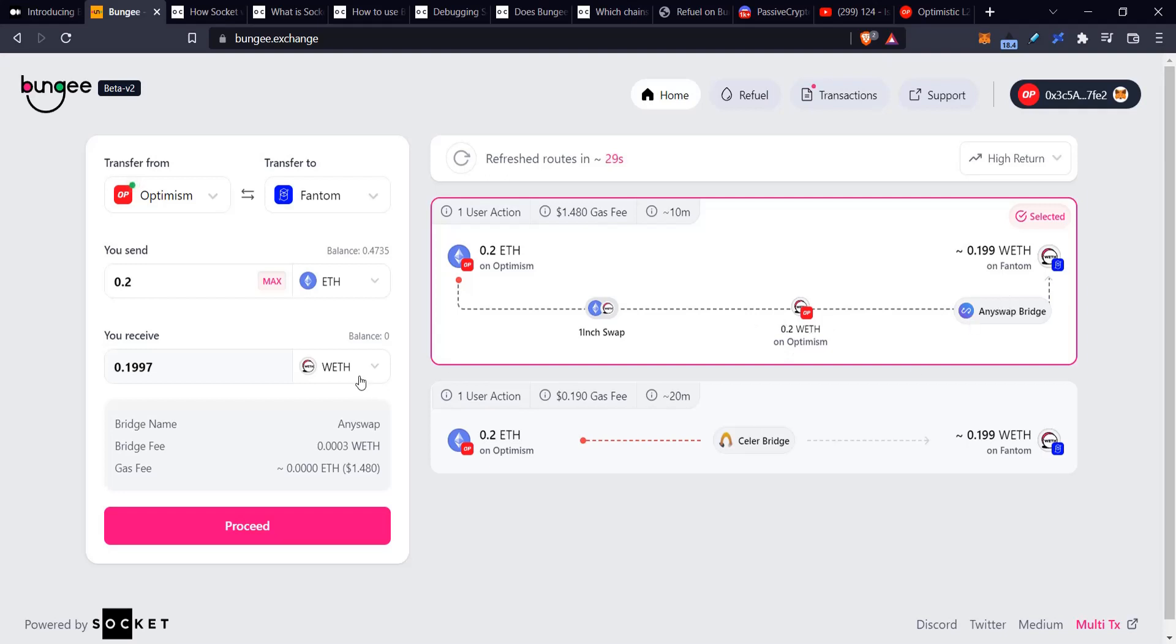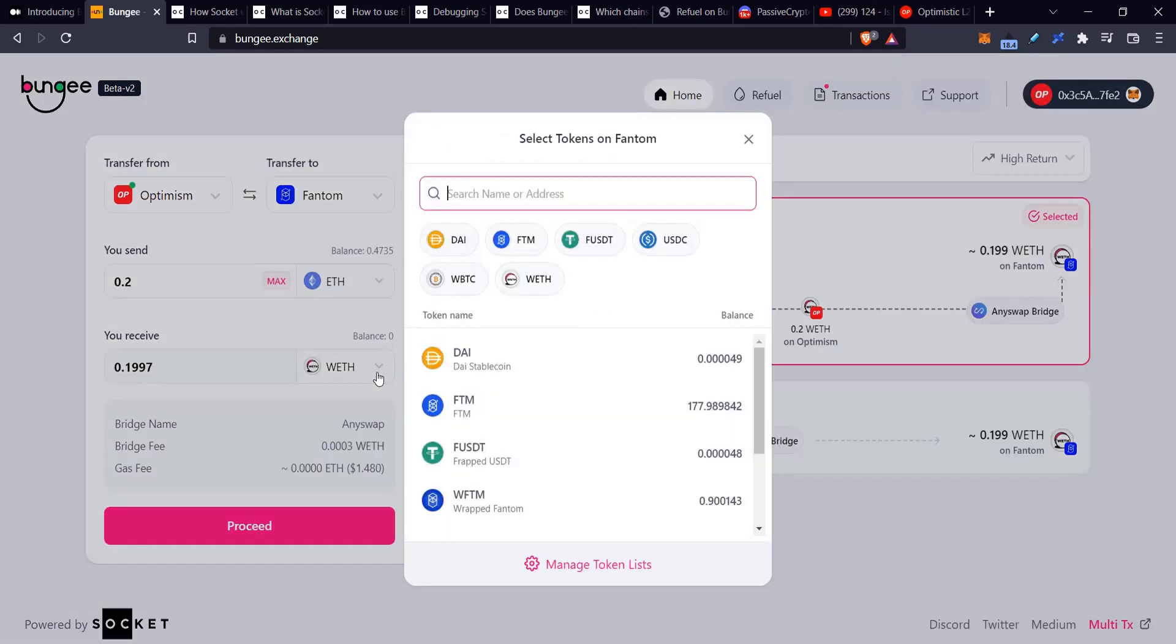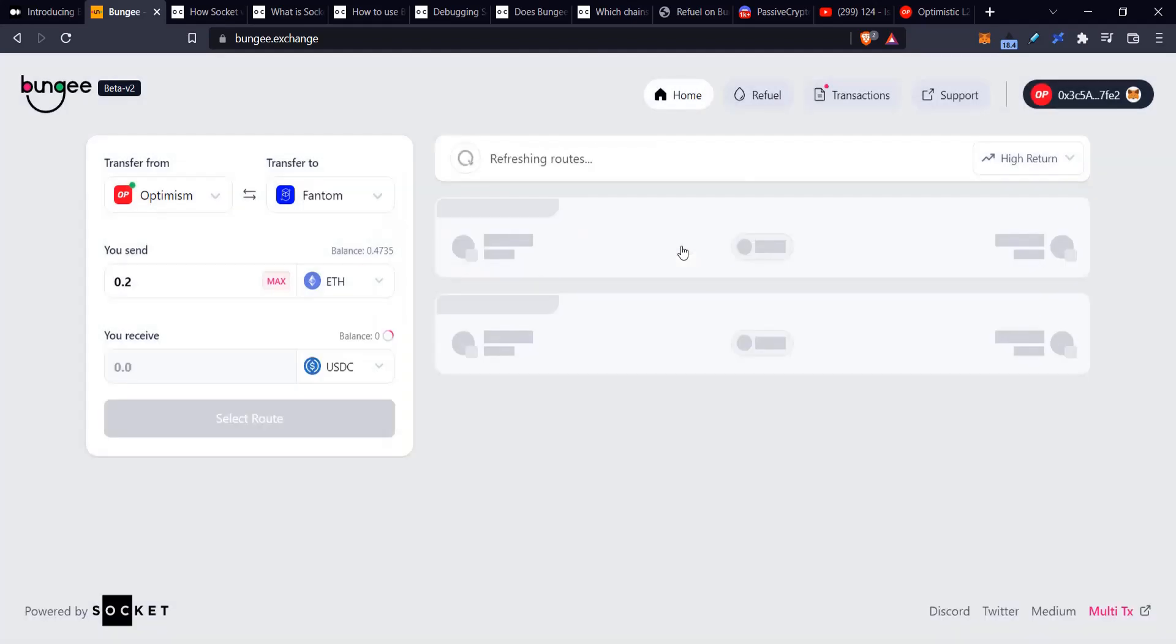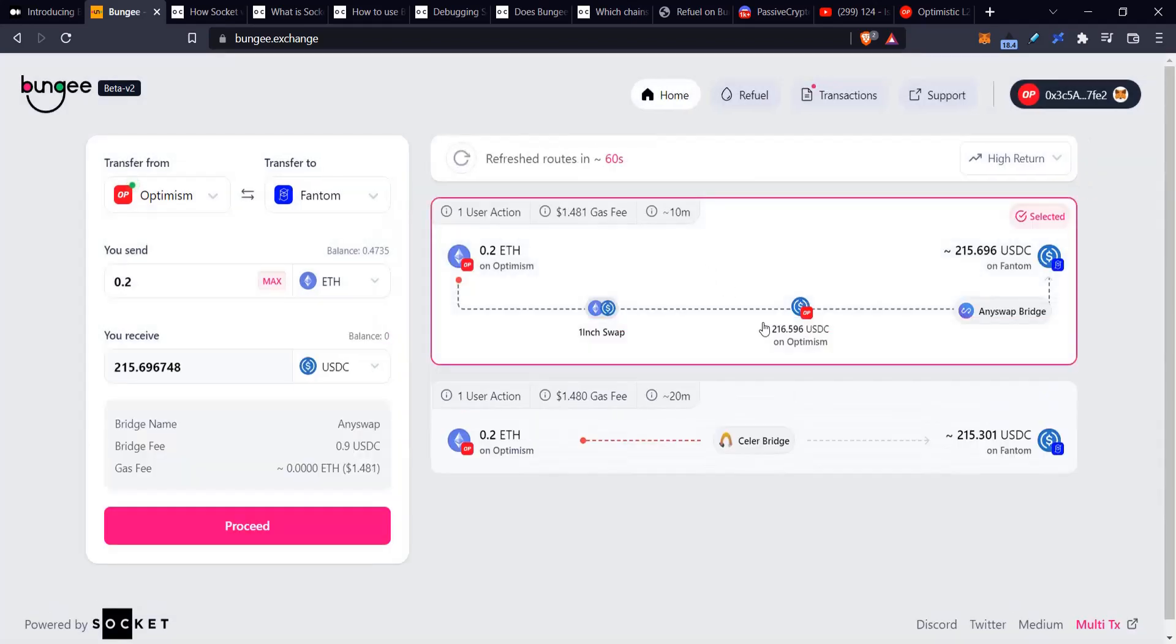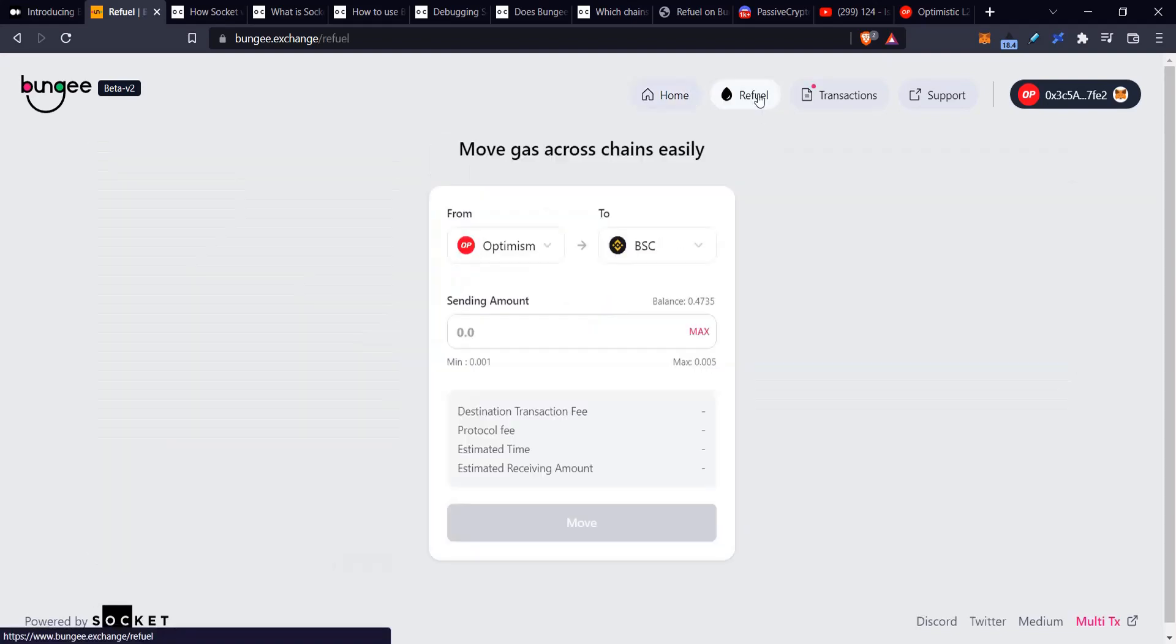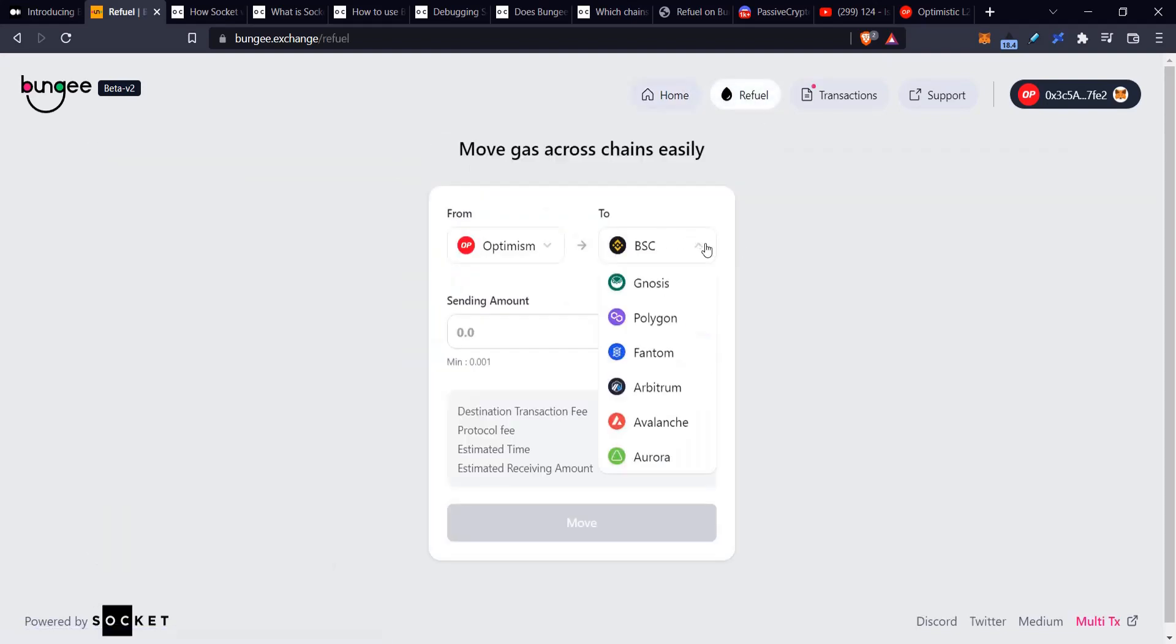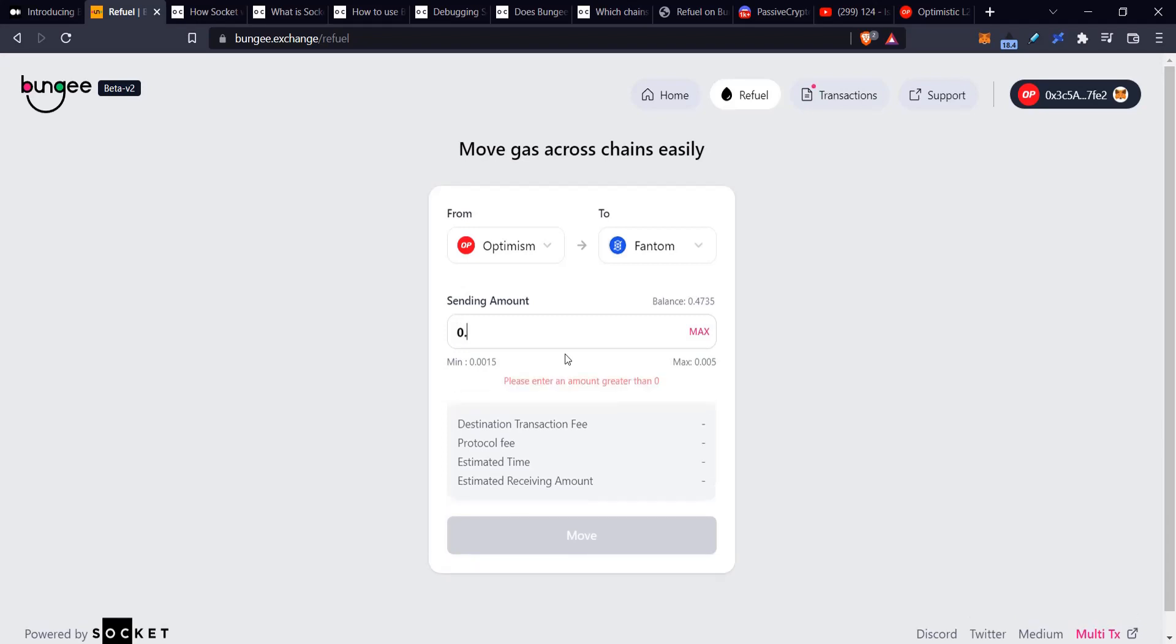or let's say I was doing a swap and I want some USDC on that other chain, if I don't have gas money on that other chain, then I won't be able to use those tokens. So they have this thing called Refuel where you can send some tokens to another chain and receive gas. Like if you take a look at this, let's say I wanted to send 0.4—it's going to say hey, you gotta send less.